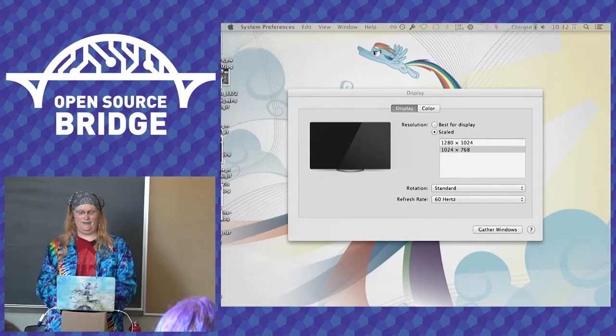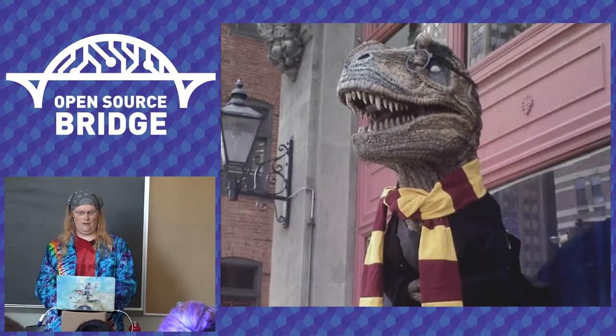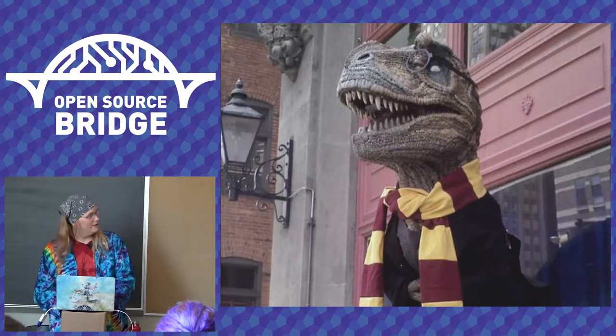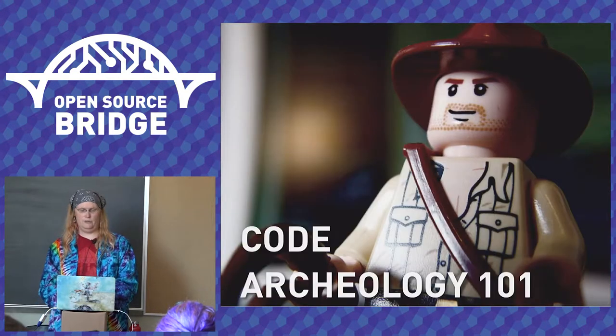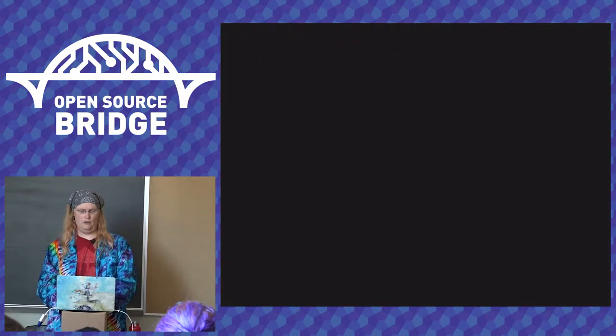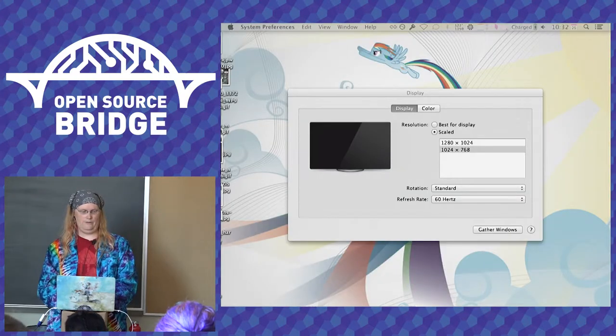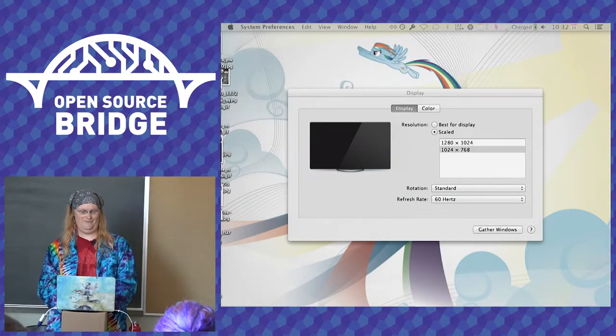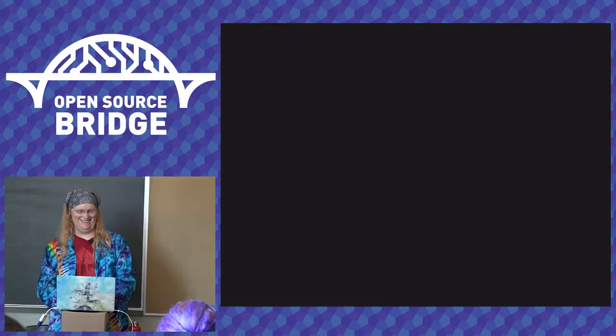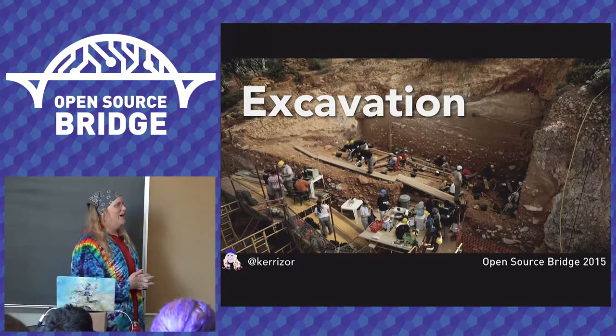Moving on. So we had dinosaurs and we had, that would help. Okay, so excavation.